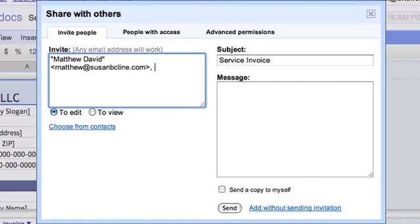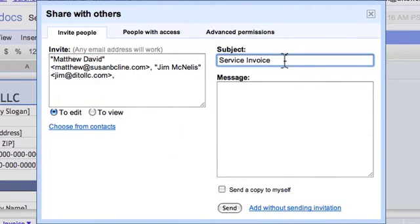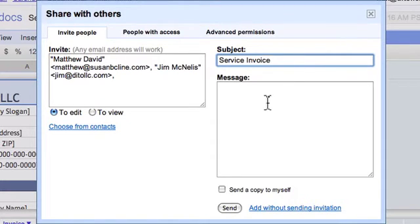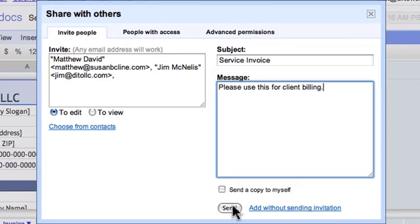You can change the subject if you want. By default, this subject will be the name of the document. Then you can write your message here to let people know what you want them to do with that particular file, and then click send so that they receive an email notification letting them know that a doc has been shared with them.